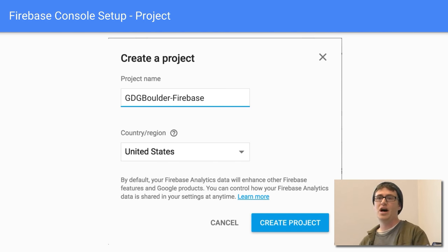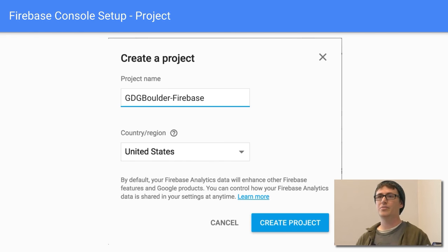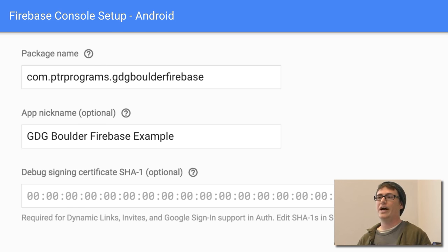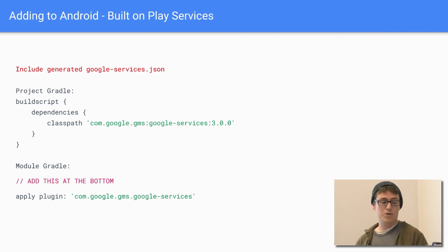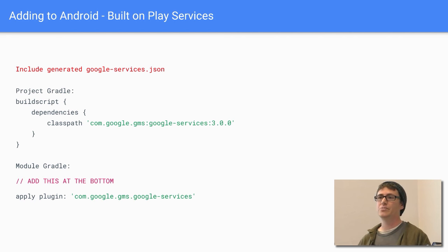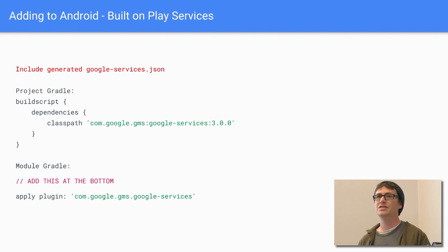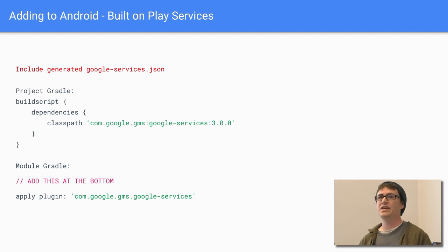Before you start on the Android part, you need to create your project in the Firebase console — just give it a name. Once you have that, add your Android app by providing your package name, a nickname, and an SHA1 key so it can reference your apps on the store or debug builds for authentication. It'll generate a Google services JSON file to put into your project. Since Firebase is built on Google Play Services, you'll need to add the dependencies in your project-level Gradle for Google Services and add the plugin for your module.